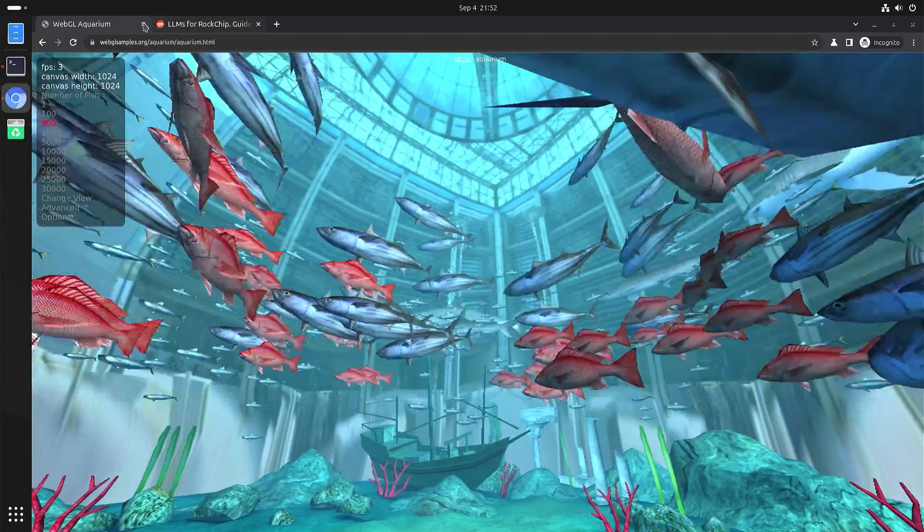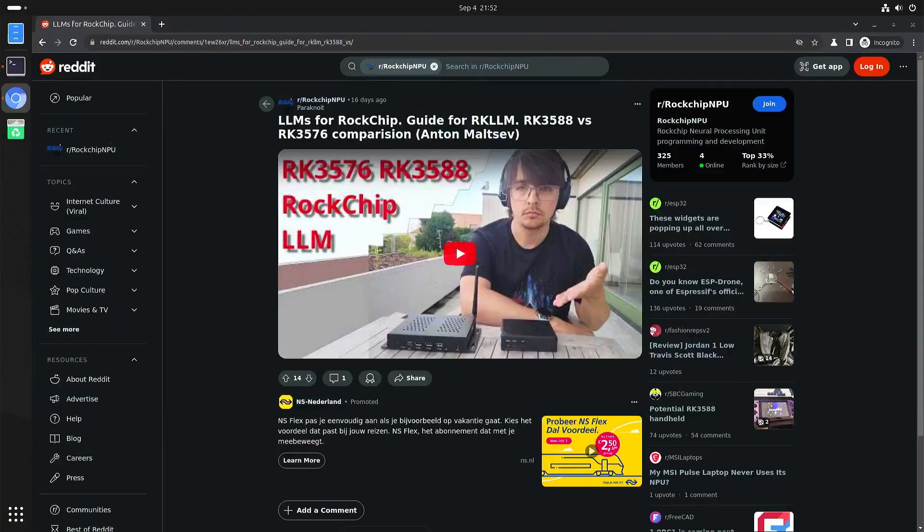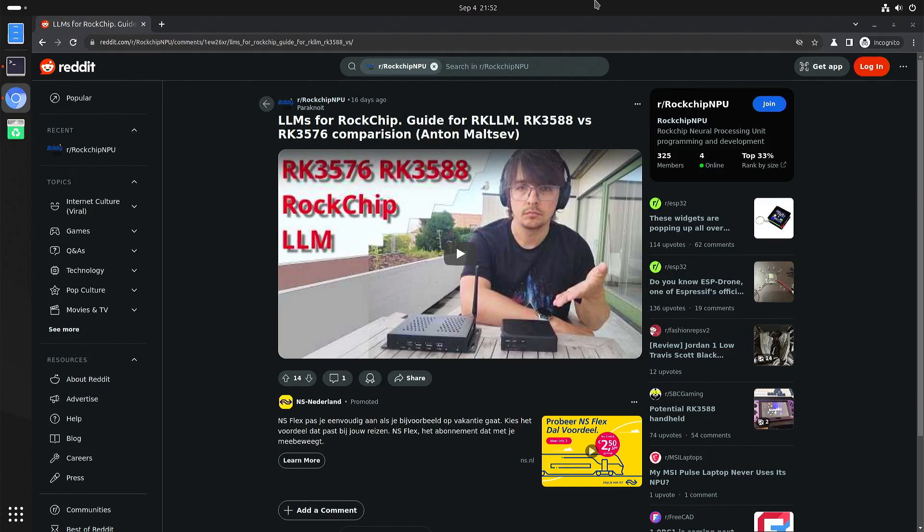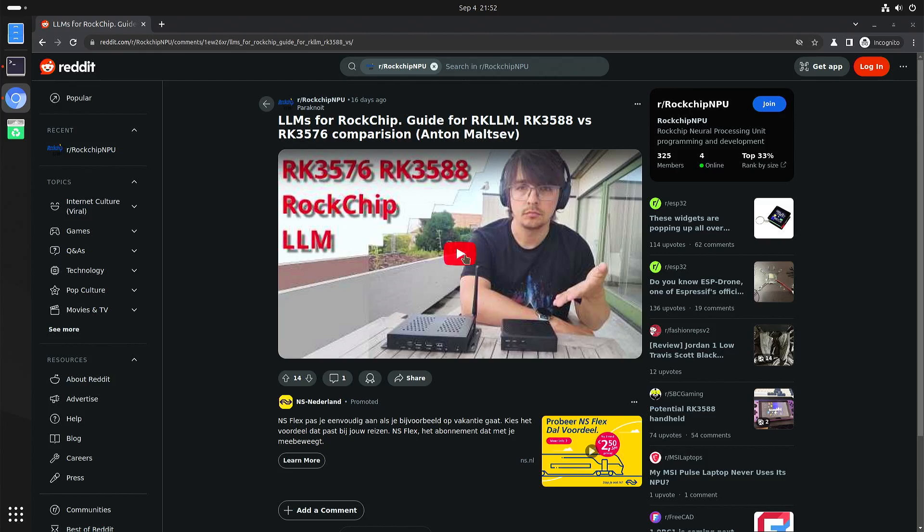Now coming back to the MPU. I'm not the first one to show you that you can actually use the MPU on the Rockchip RK3576. So here you have the YouTube video of Anton Maltsev. I will also put a link in the description of the video so you can also have a look at his video about the MPU.